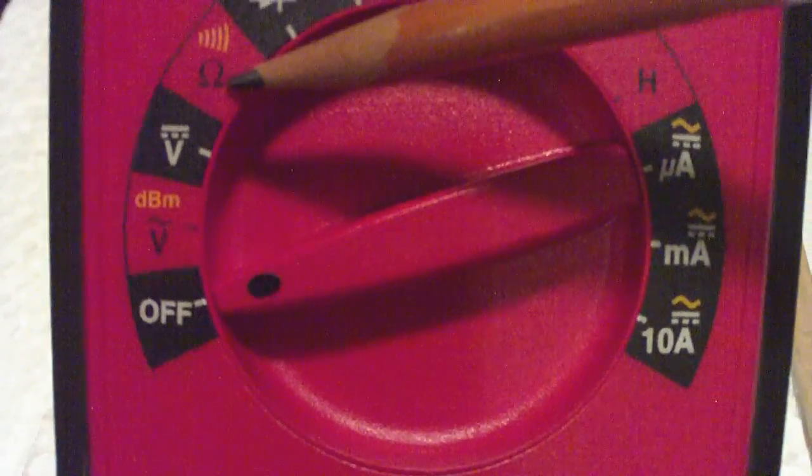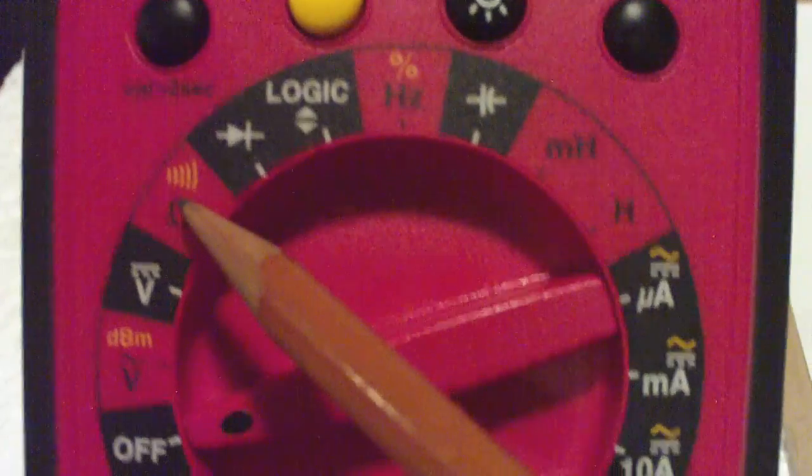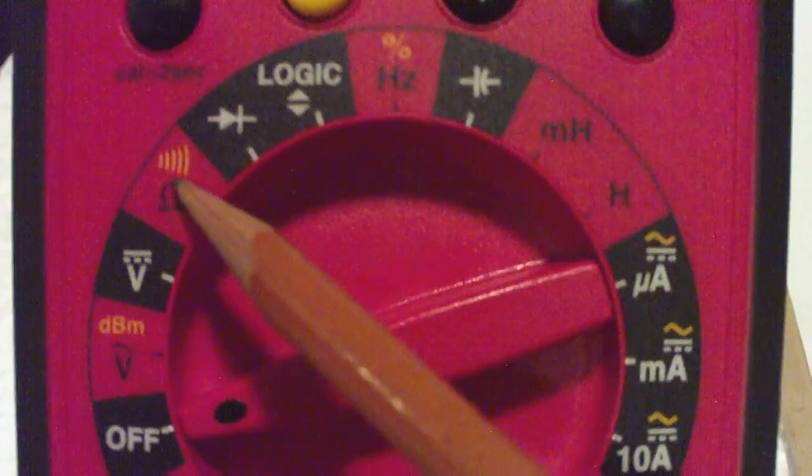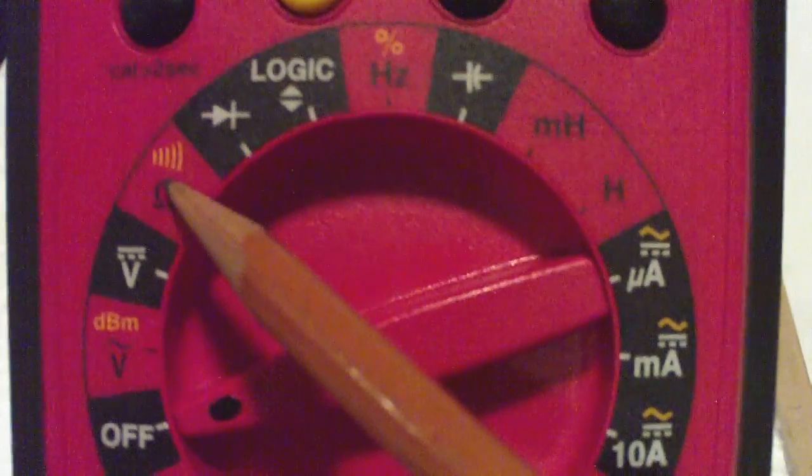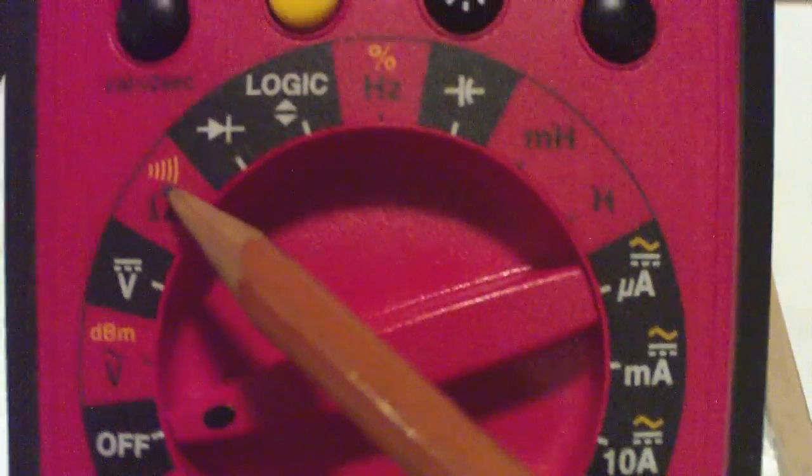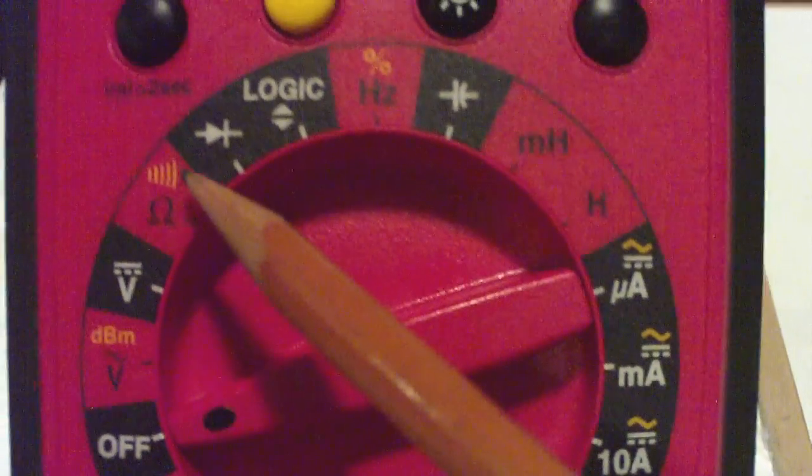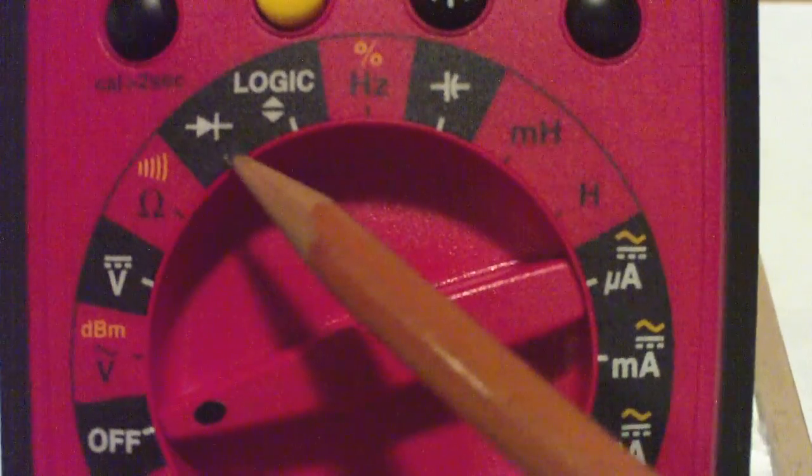We can measure resistance in ohms. There's also continuity here. Continuity means there's not a disconnect. Sometimes we use that to test a coil to make sure there's not a break in the coil. You'll hear a beep if there's continuity.